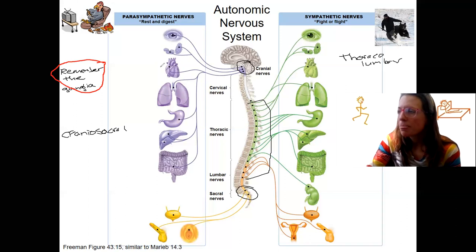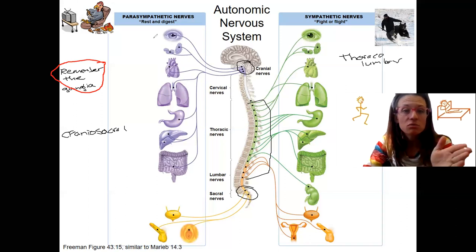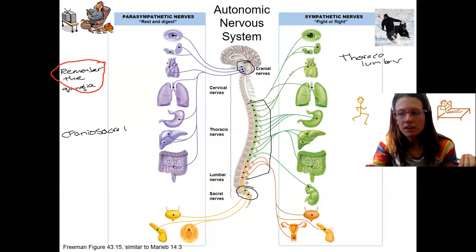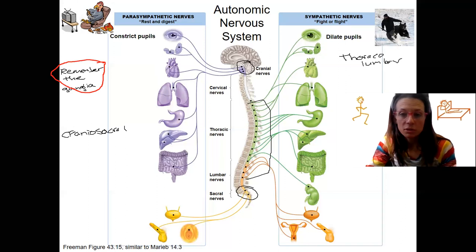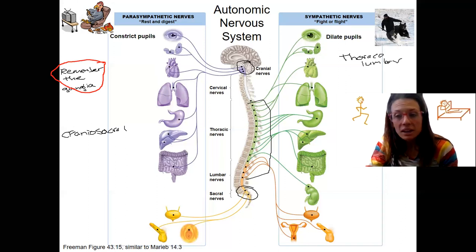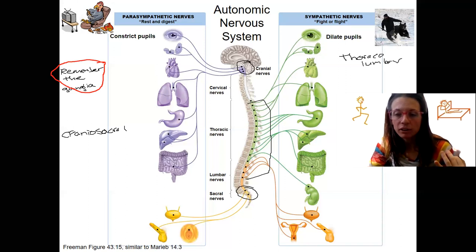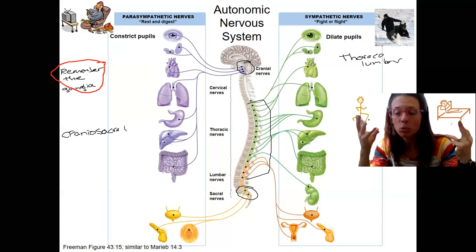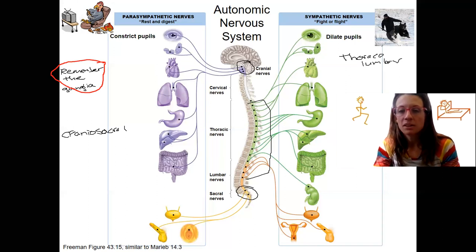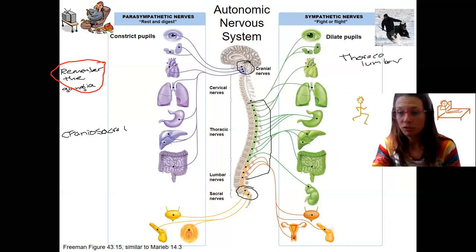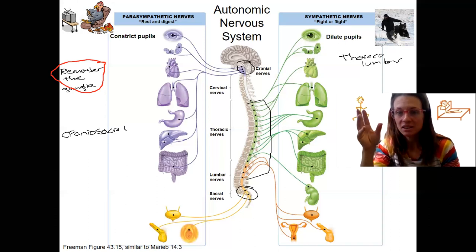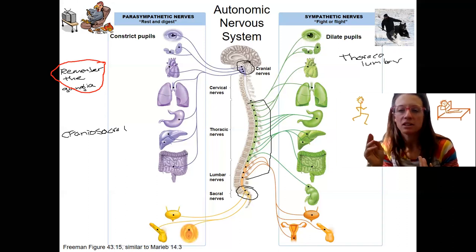Let's go through what your body is doing in rest and digest versus fight or flight. Going from top to bottom: your pupils get dilated during fight or flight so you can see better and more light comes in. They constrict when you're resting because you don't need as much light.